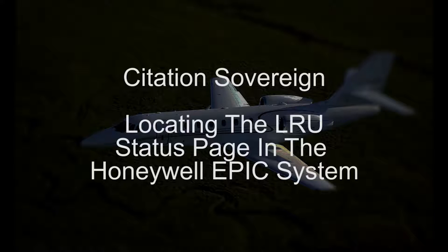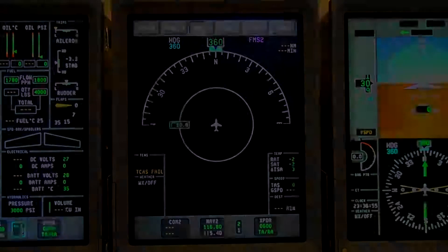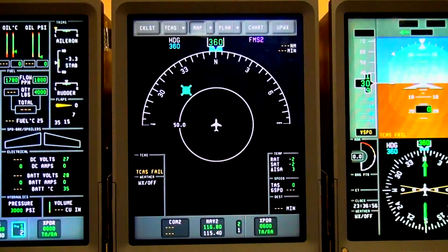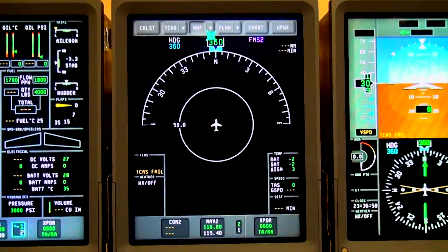This is a short discussion on how to check the LRU status on the Citation Sovereign. Go to the Map drop-down menu on Display Unit 3.